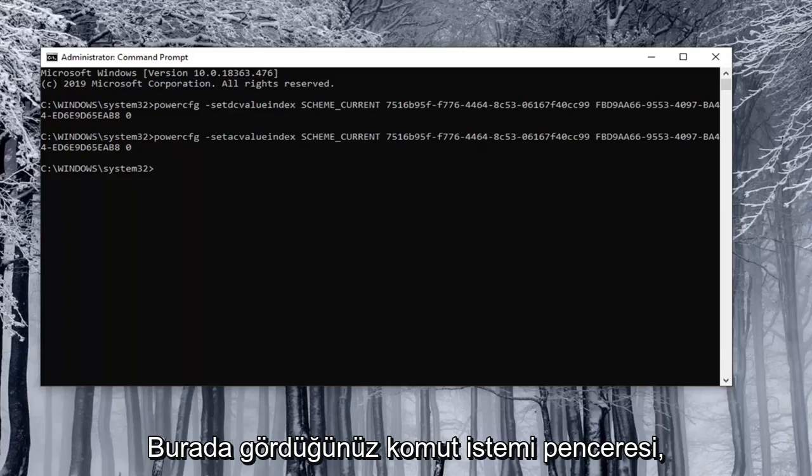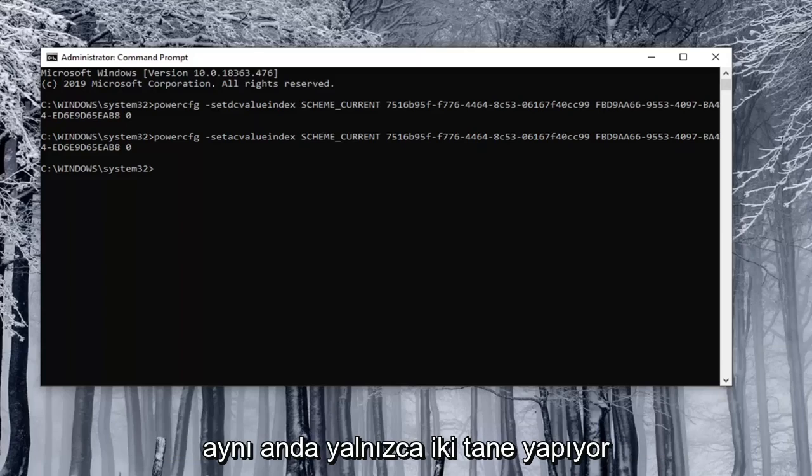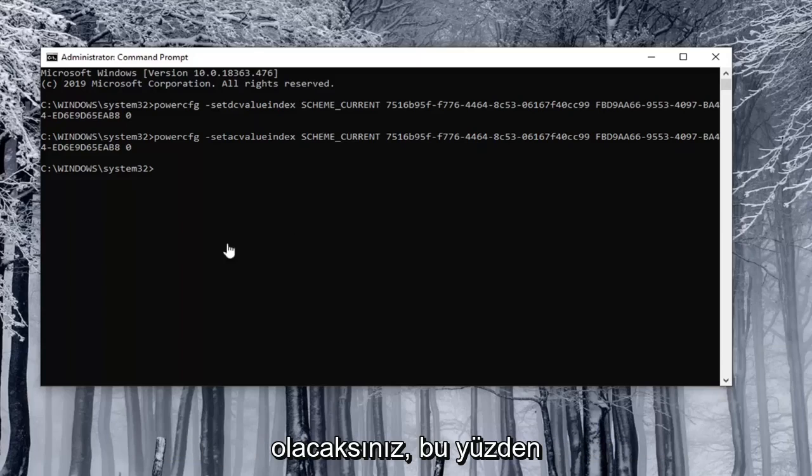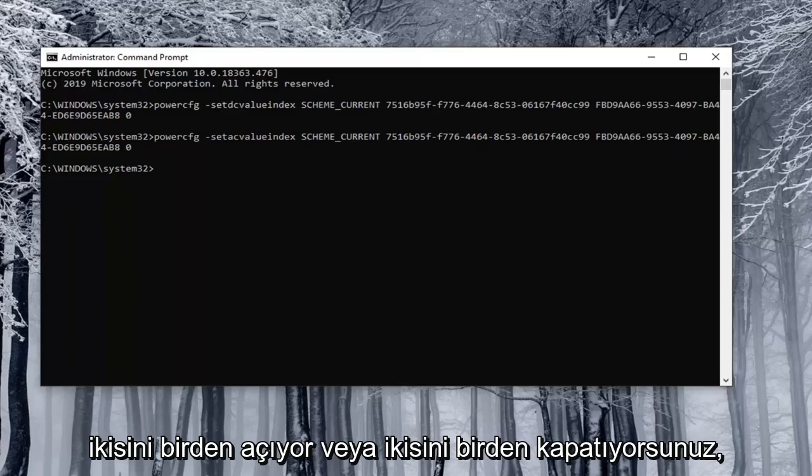You just would copy them into the command prompt window that you see here. There will only be two you'd ever be doing at a time. You'd either be turning both on or turning both off.